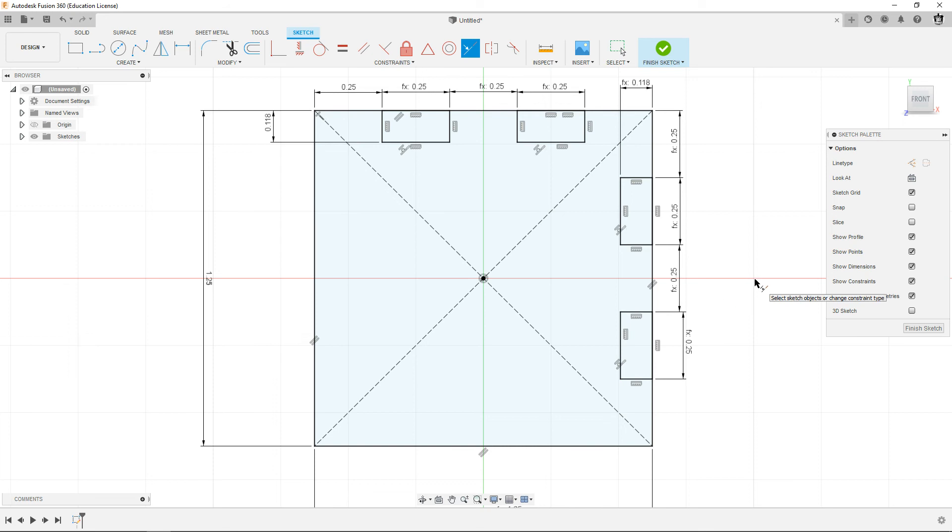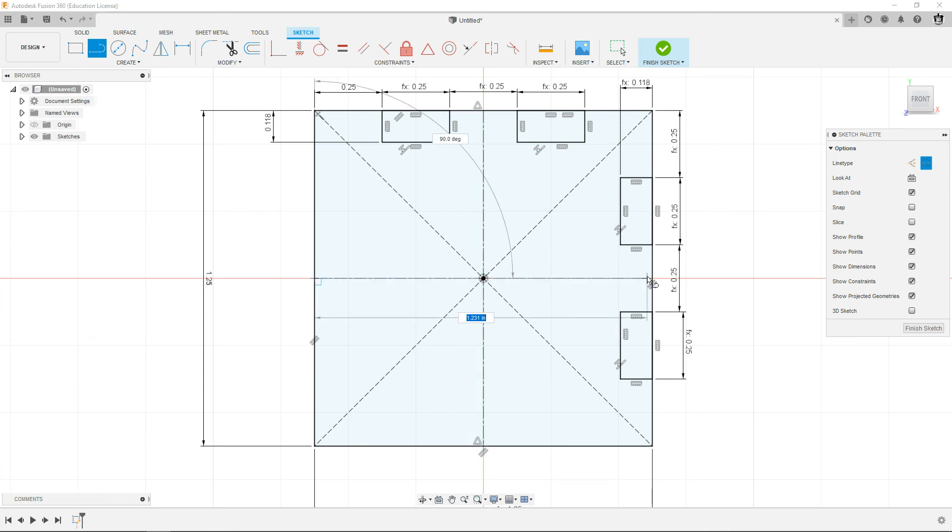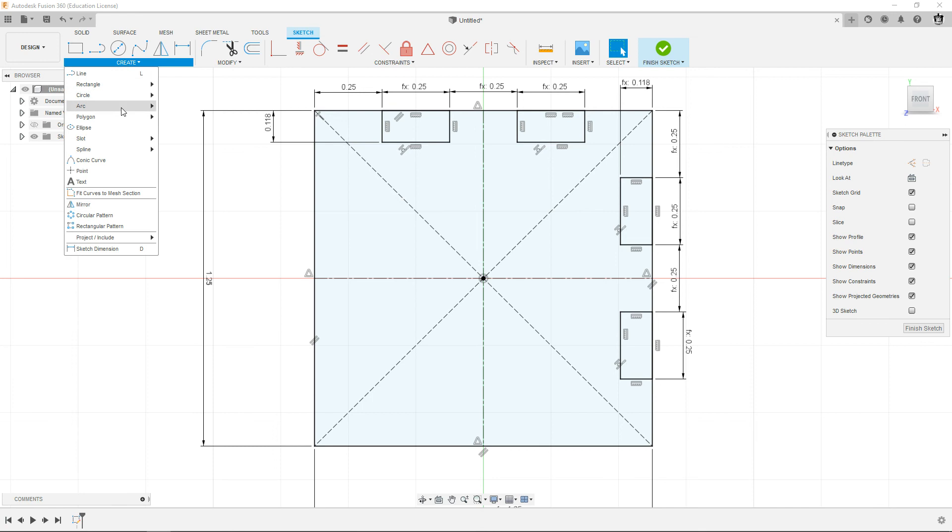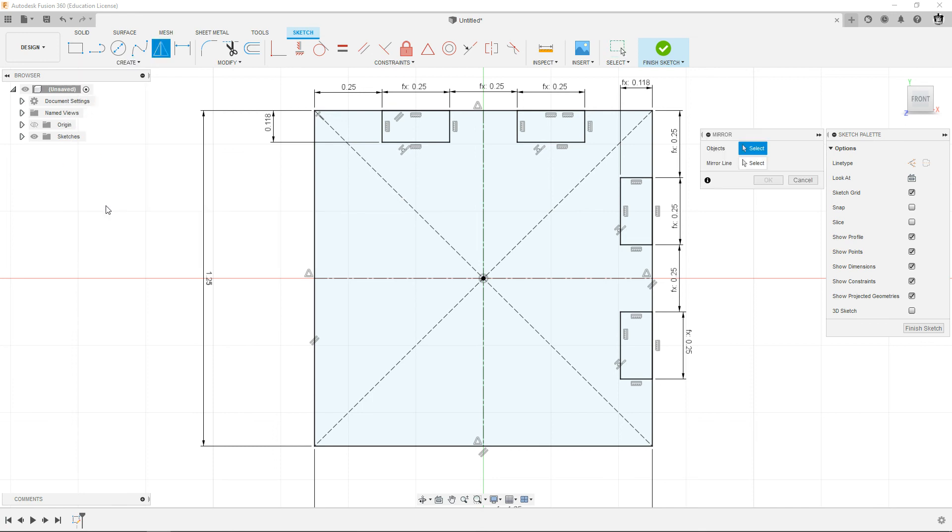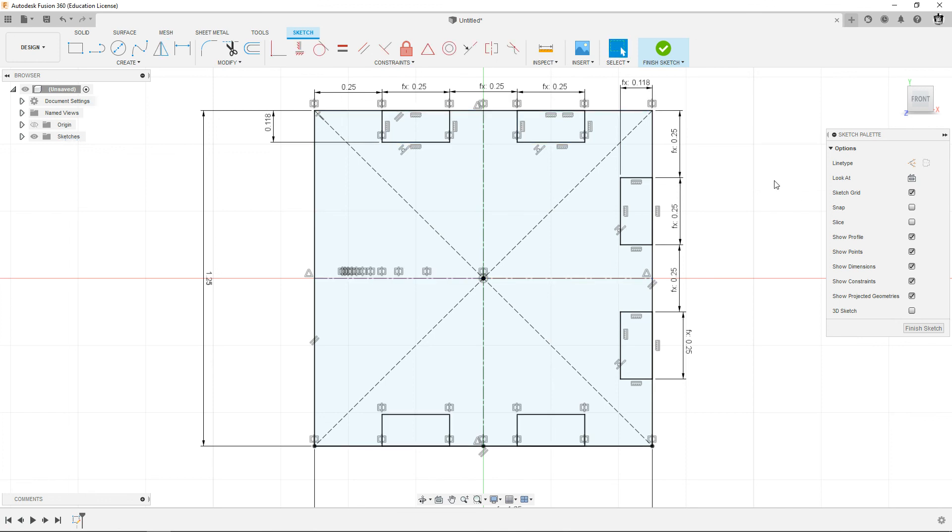It's mirror time. I forgot to draw the center lines, bad Waltz, I'm going to do that now. Line, select center line, top midpoint to bottom midpoint, left midpoint to right midpoint. Hit escape, make sure center line is off. Create mirror, select the objects on top - it's going to be these rectangles.